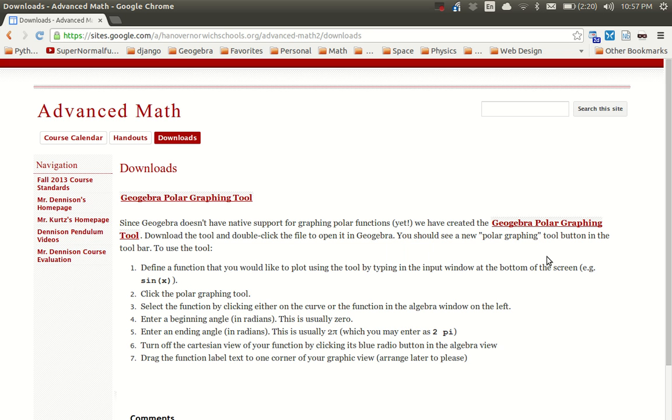Hi folks. I'm a big fan of GeoGebra, and one of the things that disappoints me about GeoGebra is that it doesn't have any native support for polar graphing. So to address that, I created something called the GeoGebra Polar Graphing Tool. To get the tool, you need to go to the URL in the comments of this video.